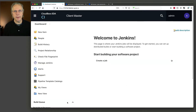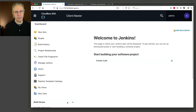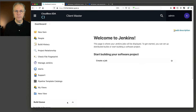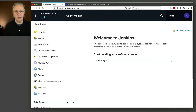Let's recap. We have a repository at Bitbucket Cloud. We've set up an app password at Bitbucket Cloud, took that app password and created a credential inside of our controller, and then used that credential in our manage hooks configuration for the Bitbucket endpoint. So now, in theory, if everything's working, we should be able to go ahead and create our multi-branch job.